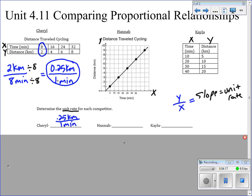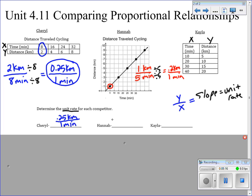She's traveling 0.25 kilometers per one minute. Hannah is traveling at a different rate. To find an interval for her, we pick one of the points from the graph. The first point represents that she's traveling 1 kilometer in 5 minutes — that's her slope, going up 1 kilometer over 5 minutes. But we want to simplify down to unit rate form, so we divide both by 5, and we get 0.2 kilometers every one minute. That's her unit rate.